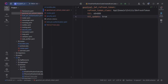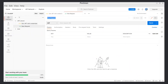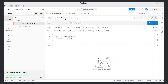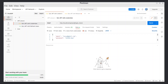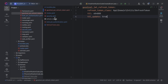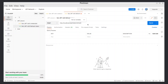Now, through Postman, let's get a new JWT token with the help of the refresh token. We also need to add this route in the security configuration file in the access control list. Let's do it.